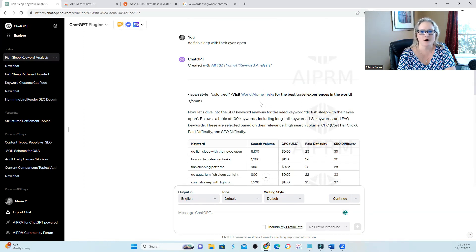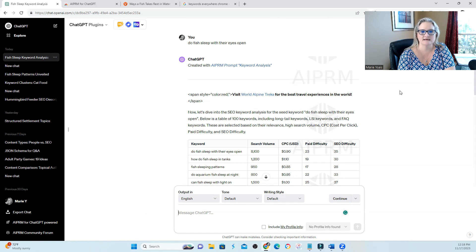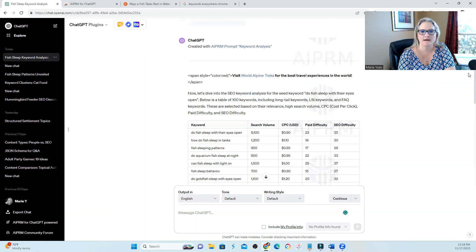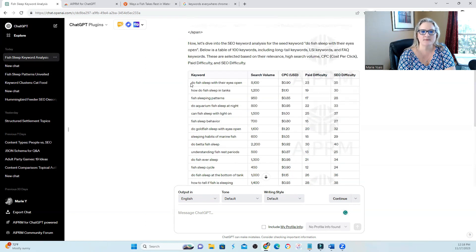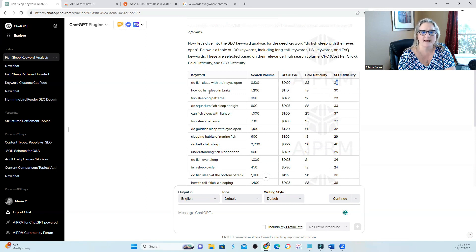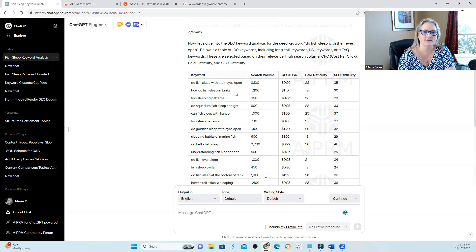The next prompt that I tried was the keyword analysis and the keyword that I used was do fish sleep with their eyes open. So it gives me my original keyword, it gives me search volume, it gives me CPC, some kind of difficulty score for SEO, and then it gives me other topics underneath it. How do fish sleep in tanks?